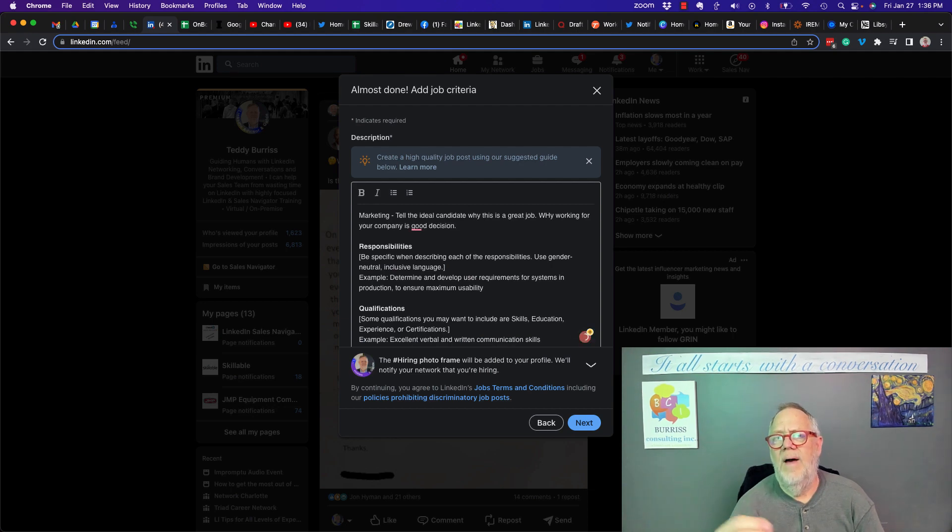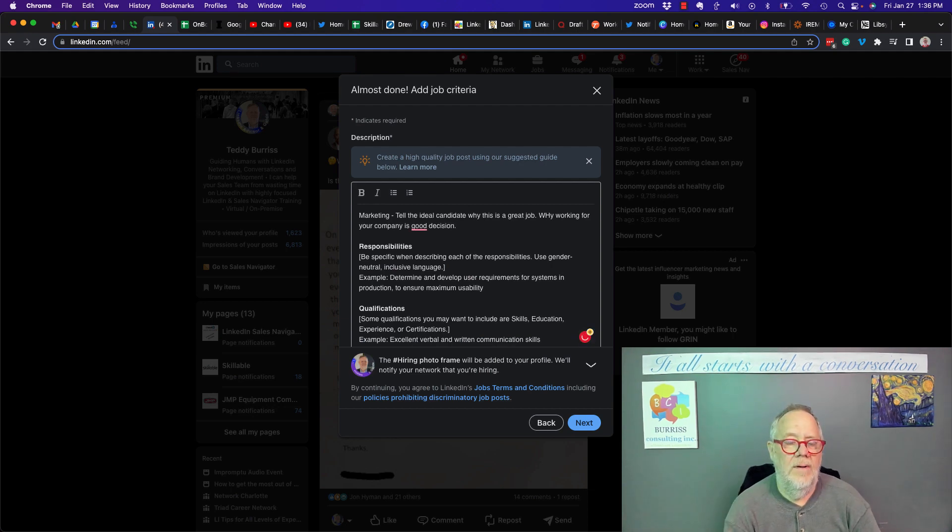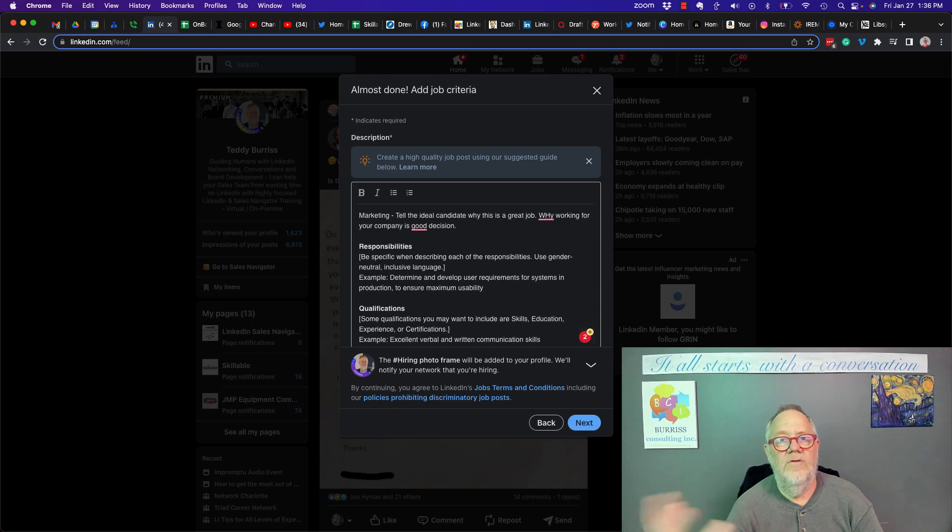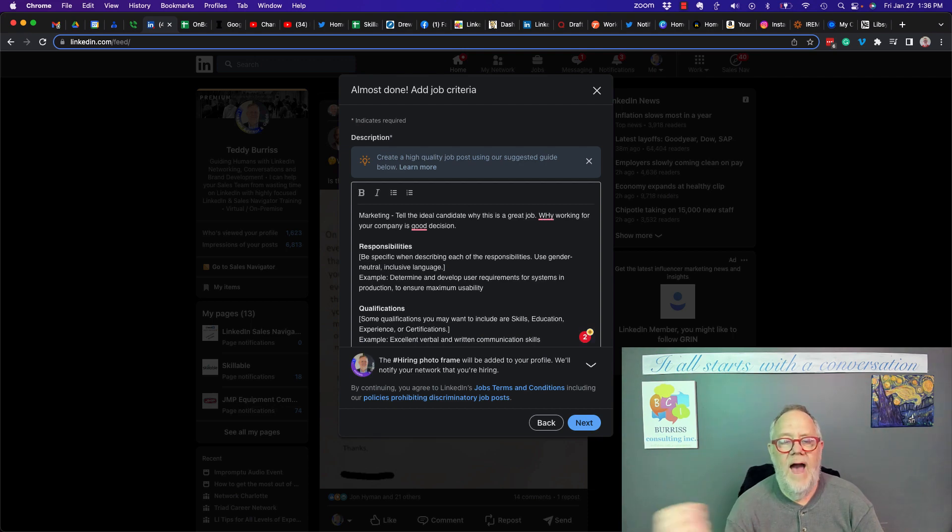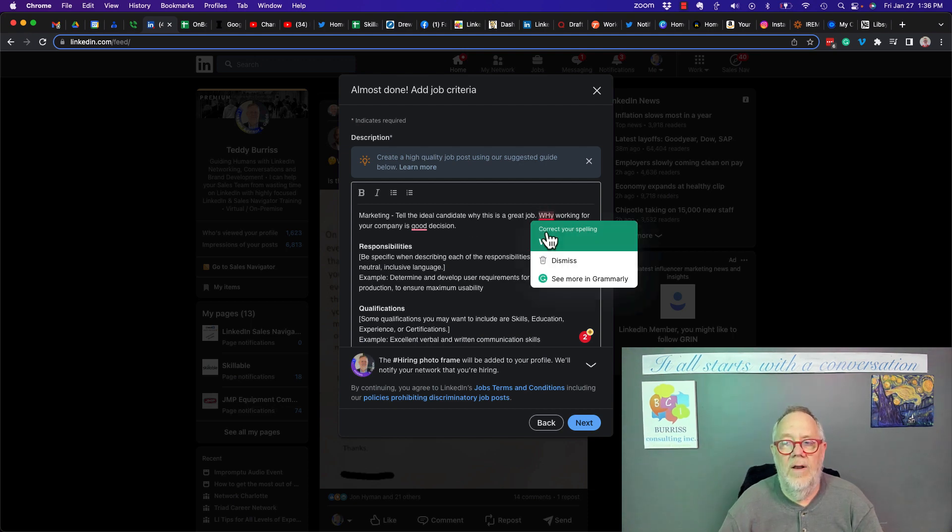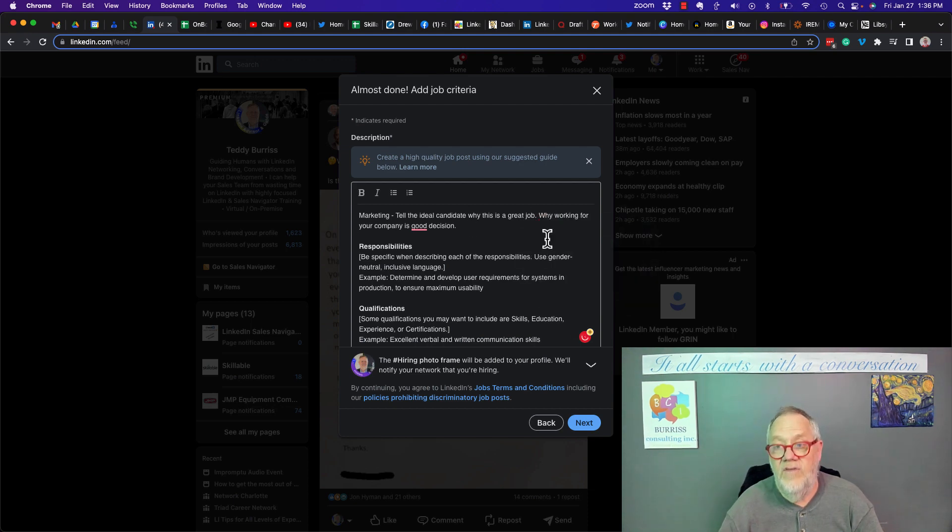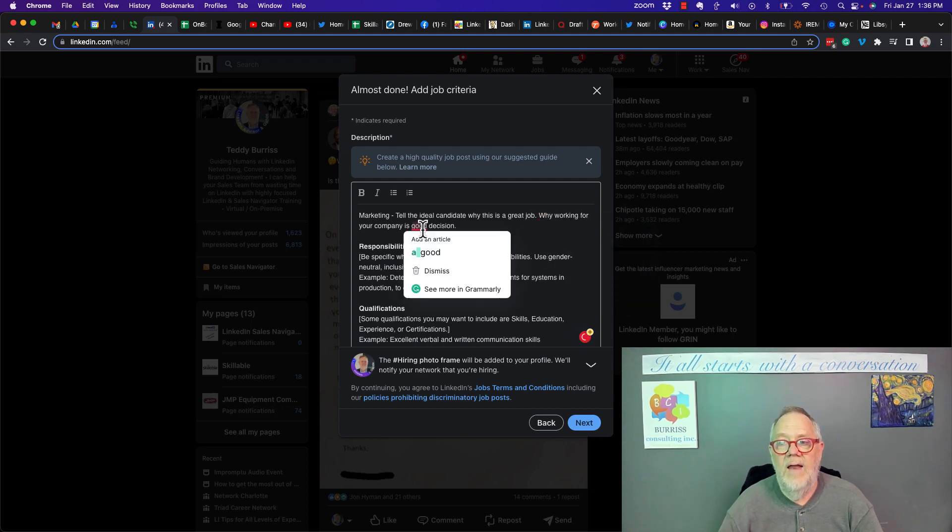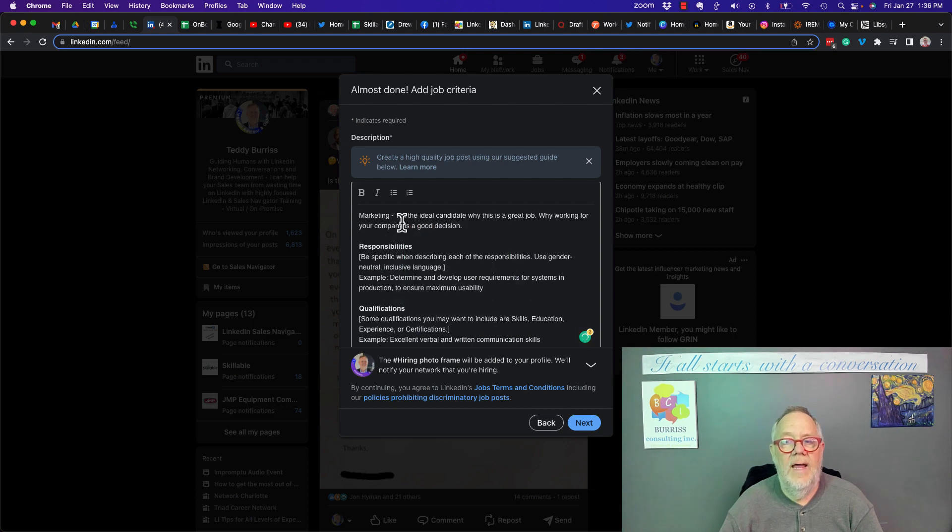Maybe a little bit about your culture or the environment. Maybe a little bit about, you know, you do professional development and you value the importance of work-life balance. Whatever the right words are that really is sincere and telling your ideal candidate that this is a great place to work.